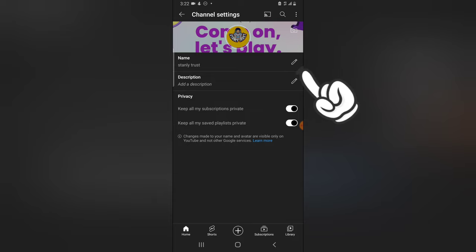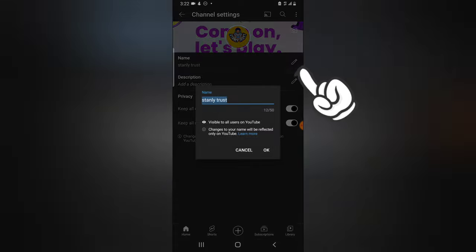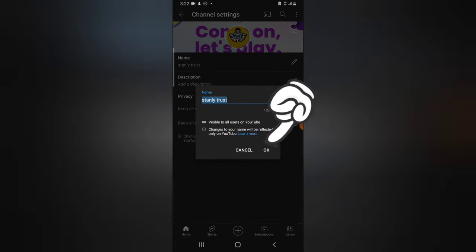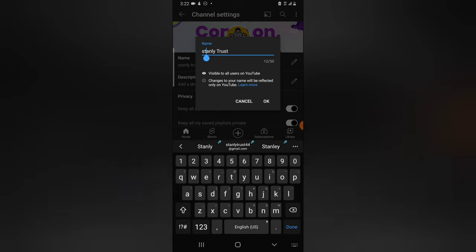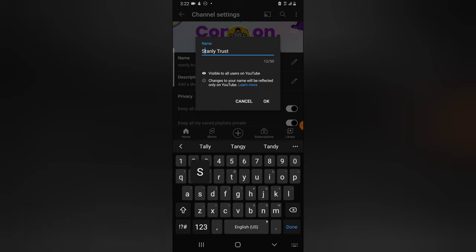You will have access to edit it. Right now you can just change the name, but I do not want to change any name. I'm only going to change the initials of my name to capital. So once you're done, click OK.